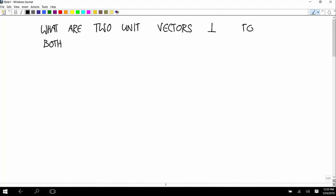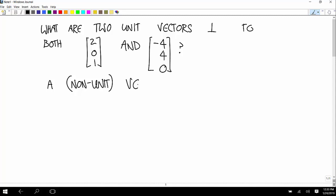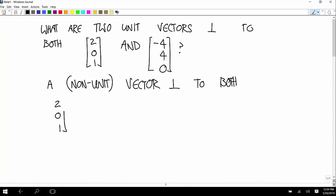I'm just going to make up a couple of vectors: two, zero, one — and negative four, positive four, zero. To find two vectors that are perpendicular to both of those, take the cross product. So a non-unit vector — just a vector that's perpendicular to both — you can get as (2, 0, 1) crossed with (-4, 4, 0).